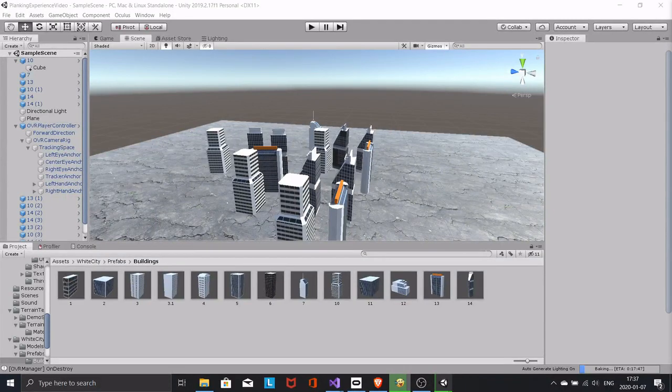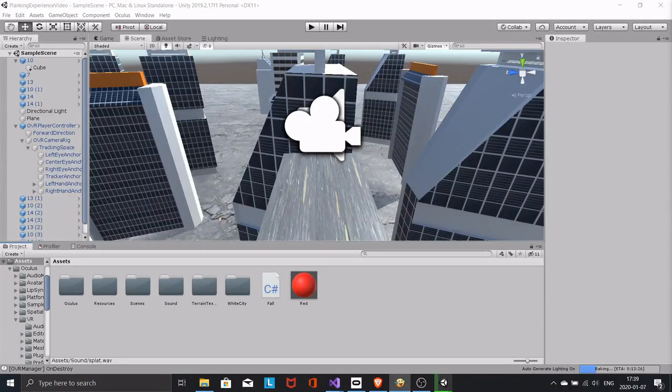That's enough for now. Find and import a splat sound.